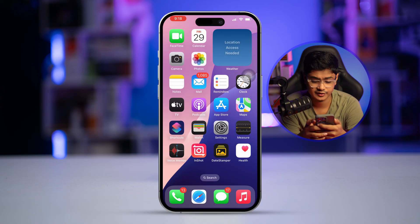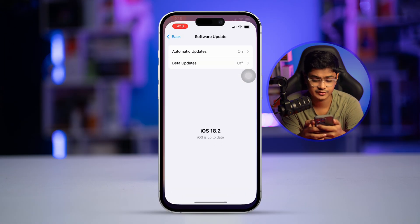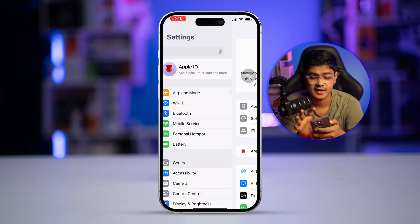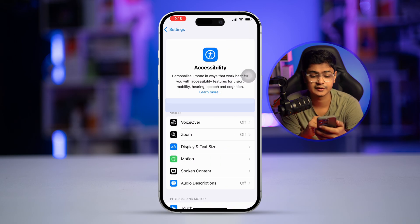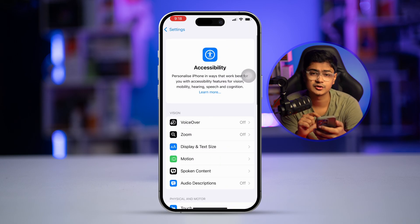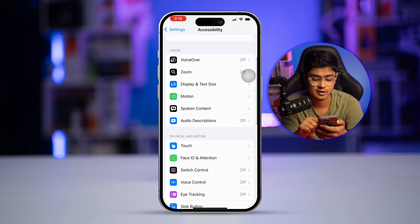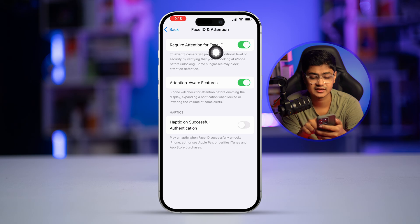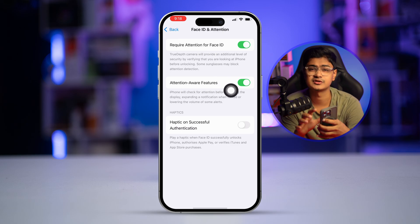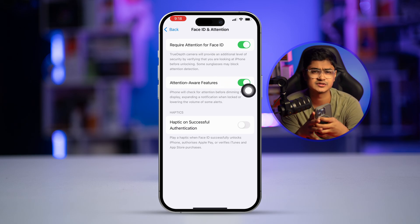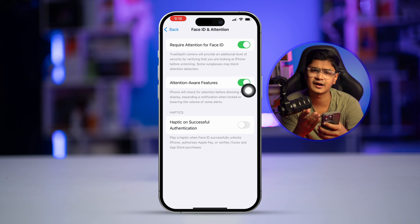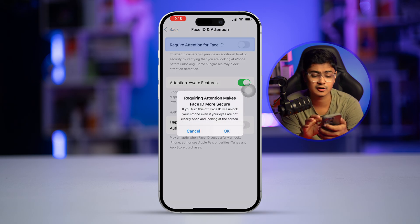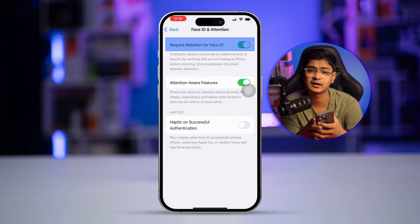First, go to Settings on your iPhone, then go to Accessibility. Once in Accessibility, there's an option called Face ID and Attention. Make sure the options 'Require Attention for Face ID' and 'Attention Aware Features' are both enabled. If they are already enabled, turn them off and turn them back on again to do a quick reset of your Face ID settings.